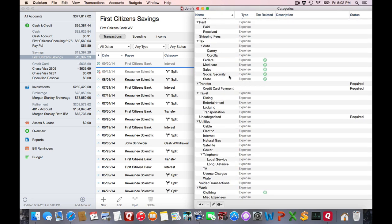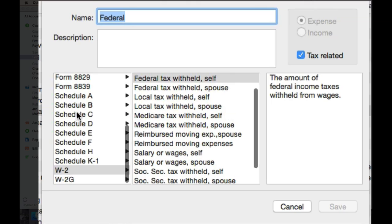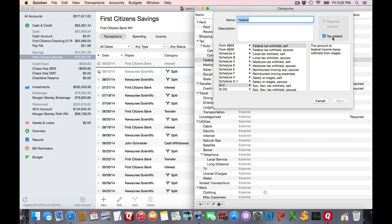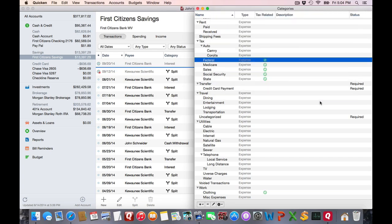For example, if I look at my taxes, I've already set up my federal tax, and if you need to mark these as tax related, do so and apply the correct line item as needed. Now I'm going to cancel out of this, and I've already set up all my different categories, so I'll close the category list window.